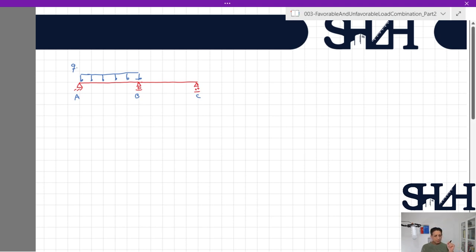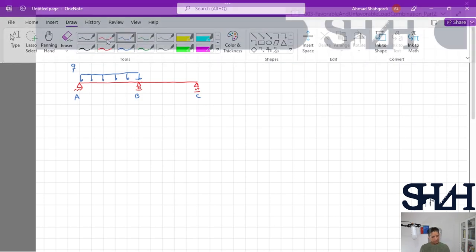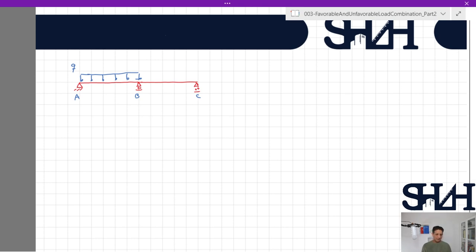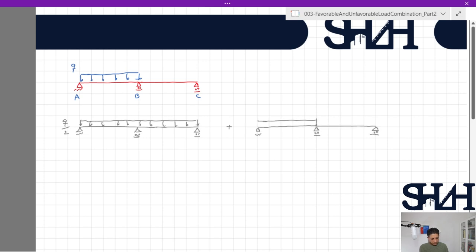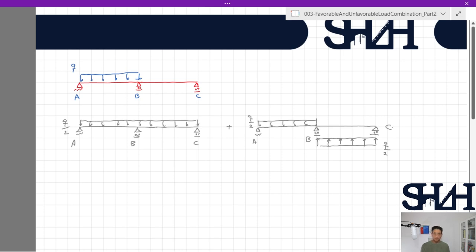For analyzing this partially loaded beam I use the combination of direct and indirect symmetric principles. Every symmetric structure, regardless of loading, can be written as the summation of two beams. I write this as: one beam with load q/2 on both spans, plus another beam with q/2 on span AB and −q/2 on span BC. By superposition, span AB has total load q and span BC has zero — which is exactly our case.